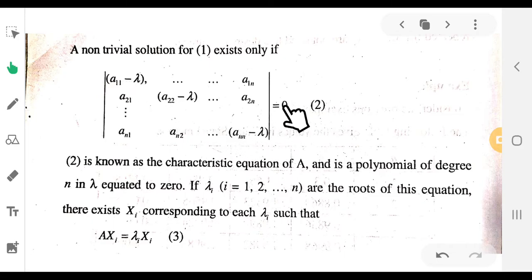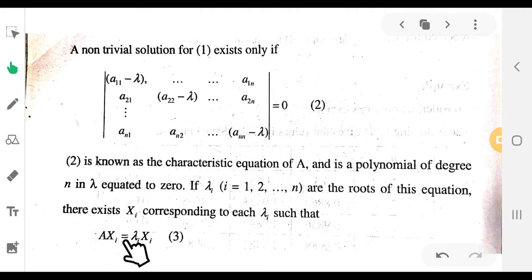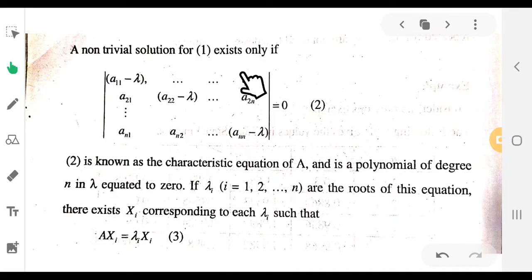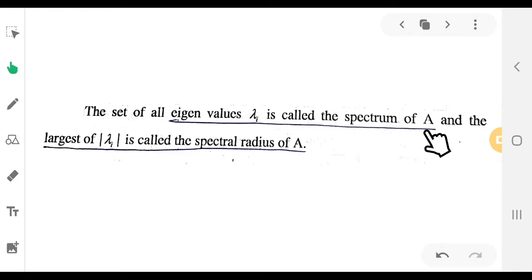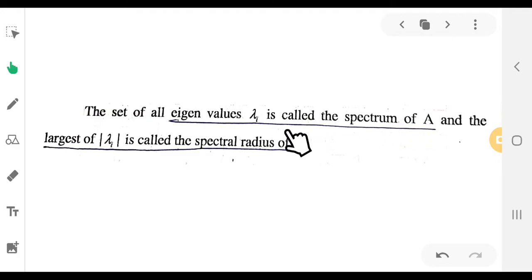We solve the determinant of (A minus λI) = 0 to get the eigenvalues. Then we substitute each eigenvalue back into Ax = λx to get the corresponding eigenvectors. The set of all eigenvalues lambda_i is called the spectrum of A. For a square matrix of order n, there will be n eigenvalues.